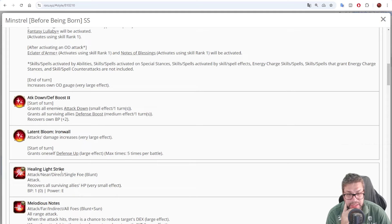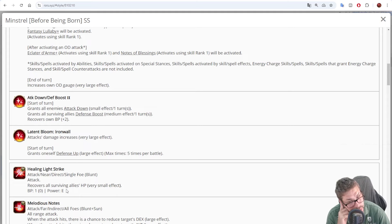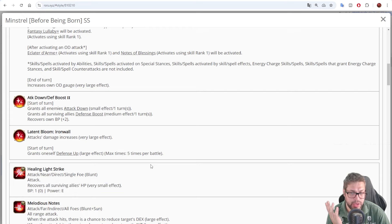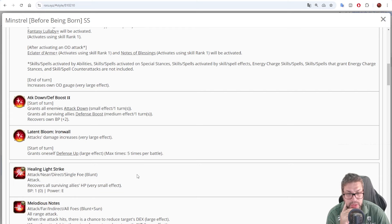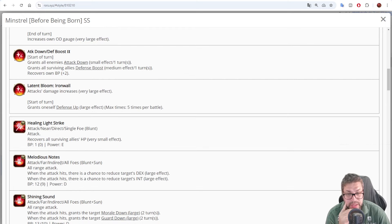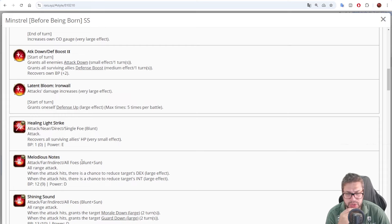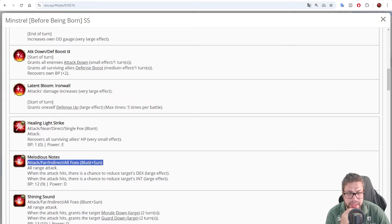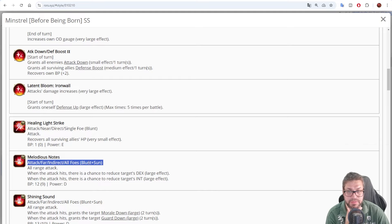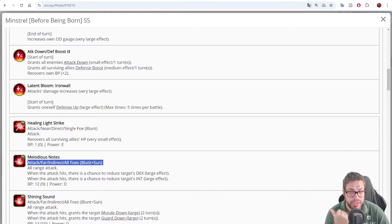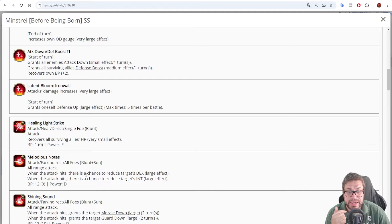Now, skill 1 Healing Light Strike, it's a single target blunt attack that will recover all surviving allies HP by around 400 for free. Okay, that's nice if you don't need to do anything else. Then, skill number 2, Miloji's Notes. It's an AoE attack, blunt and sun, so this will trigger both Minstrel passive, but also Mirza's, or Empress, or Creator's.